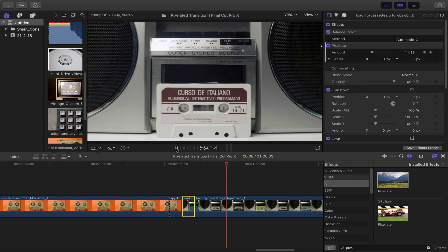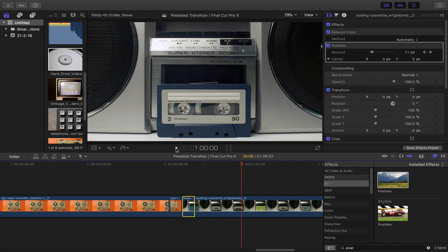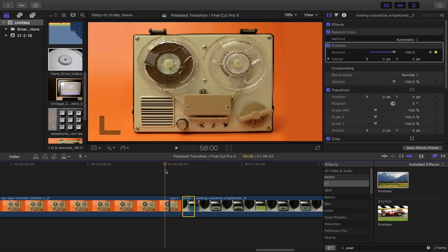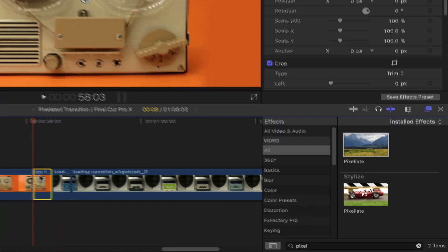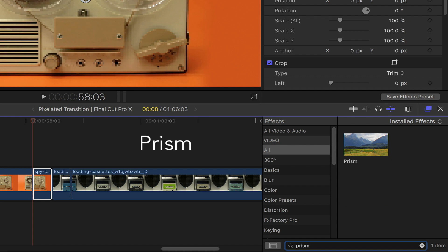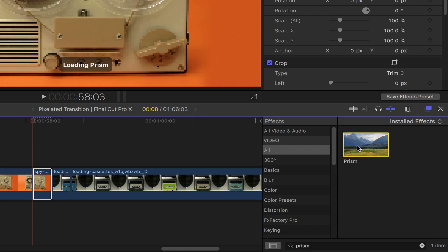This is absolutely optional, but what you could do here is also add some RGB effect to the pixelation. Simply head back to the effects browser, go to the search bar and then type in prism. Double click on it or just drag and drop it onto your selected end portion of your first clip, and also do the same thing for the second bit.